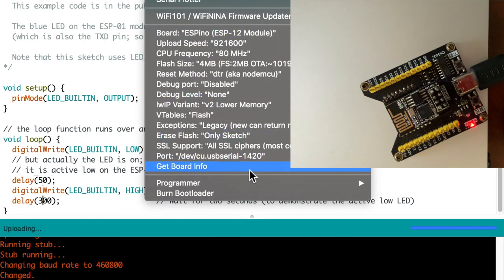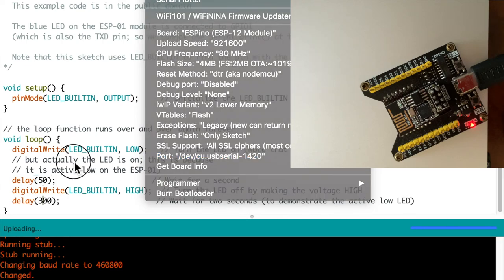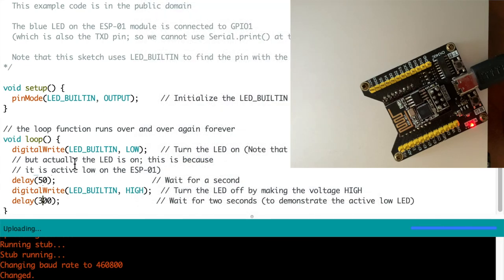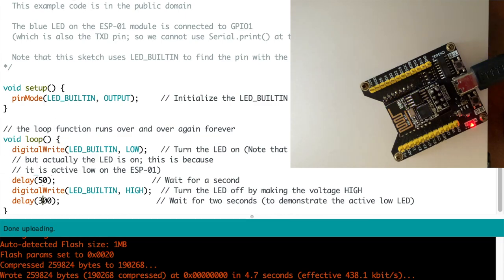You also have access to all the pins on the board through the breakout and it can program ESP01, ESP07, ESP12 and I believe some other boards.